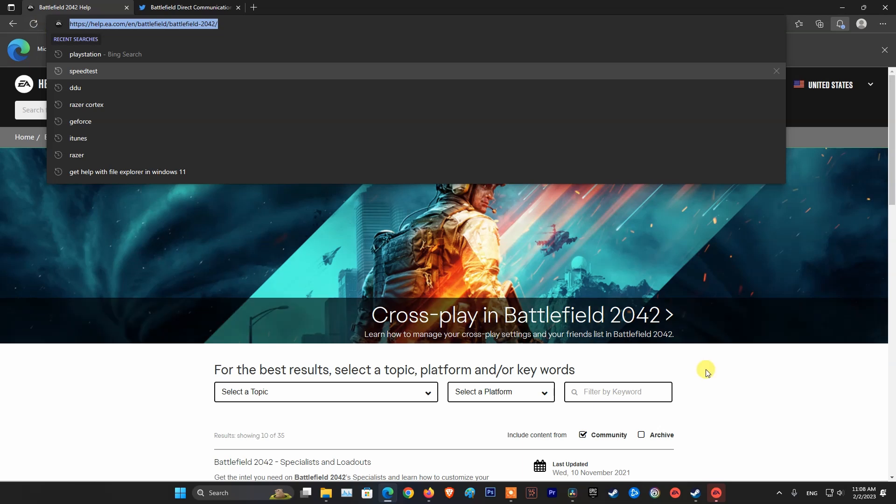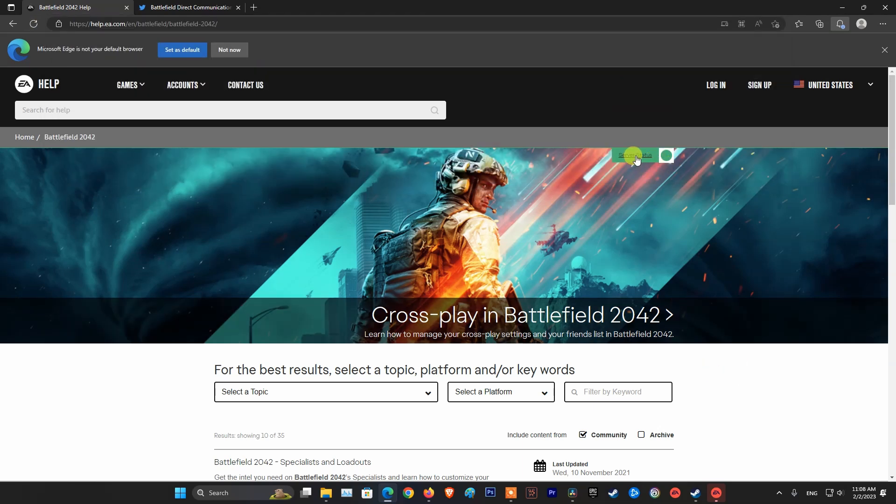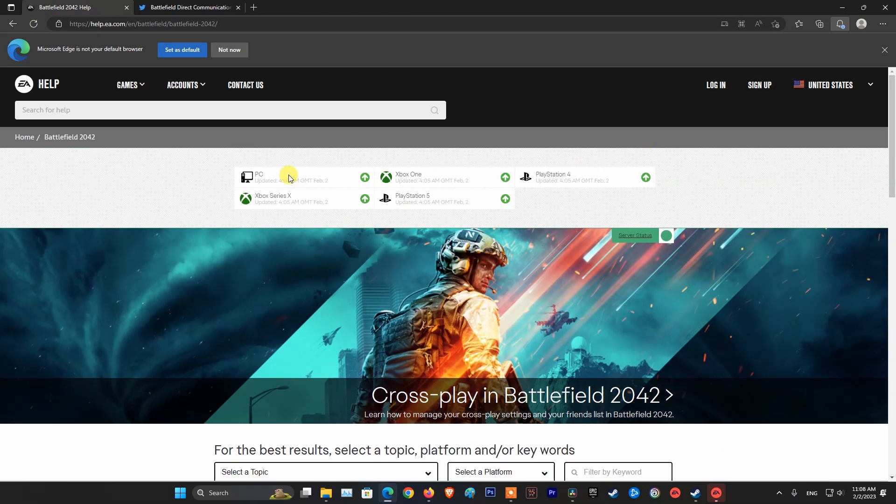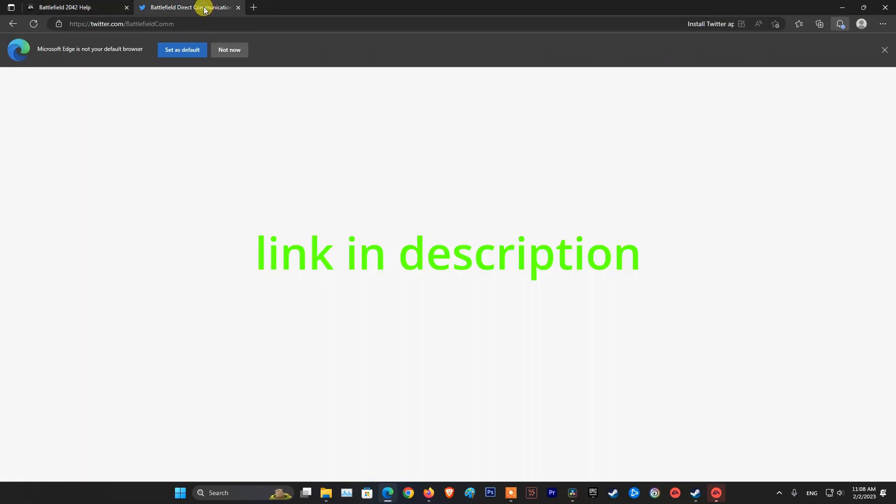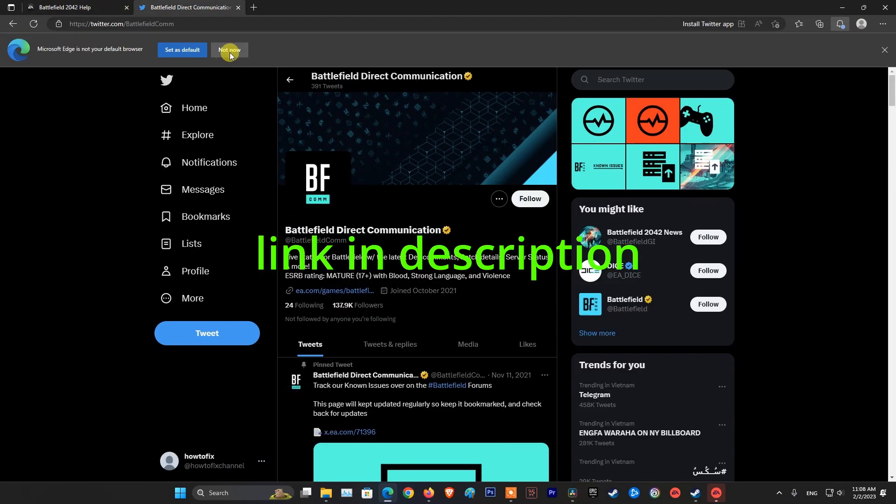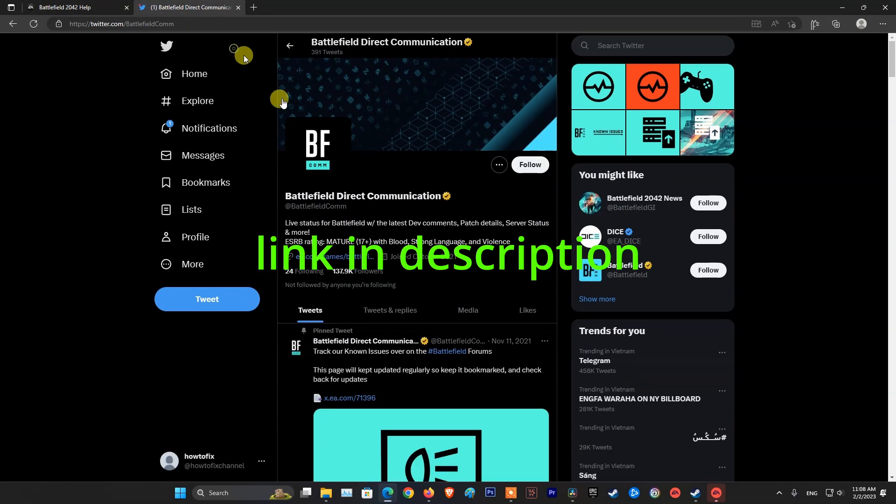The first thing you should do is check the server status of the game Battlefield 2042. Most of the time this error occurs when the server is being upgraded or has problems.